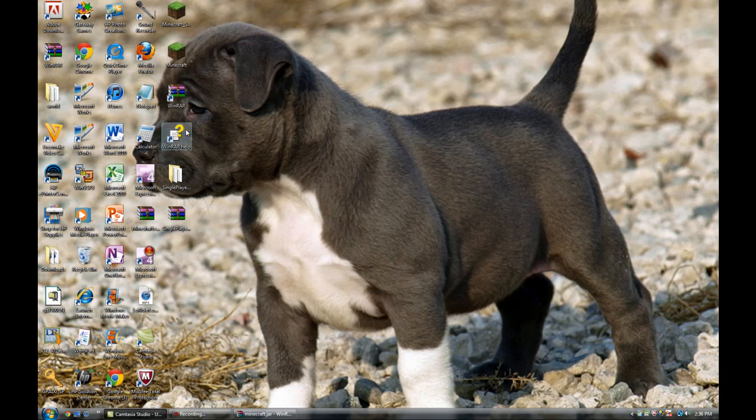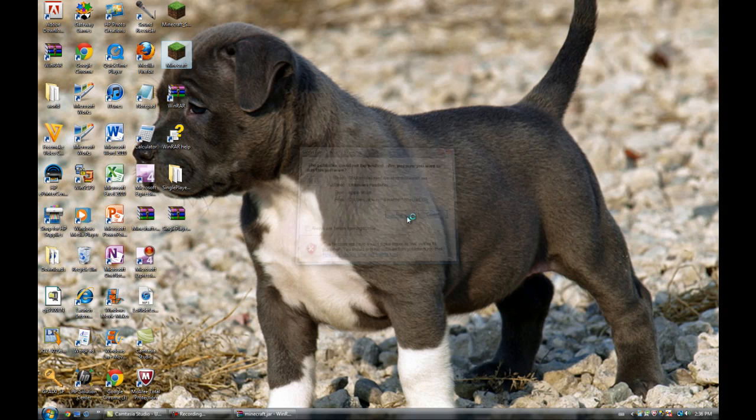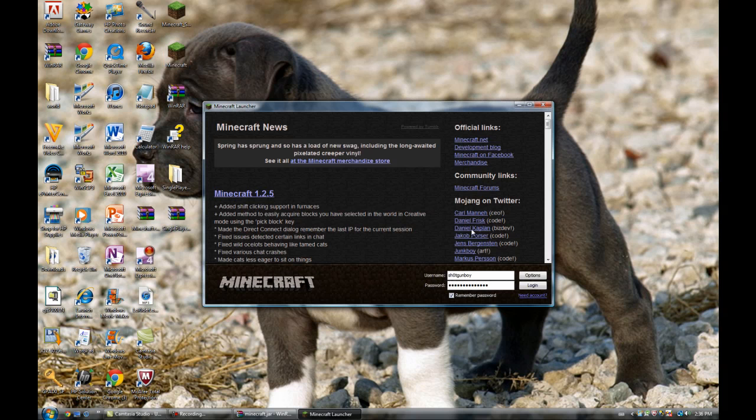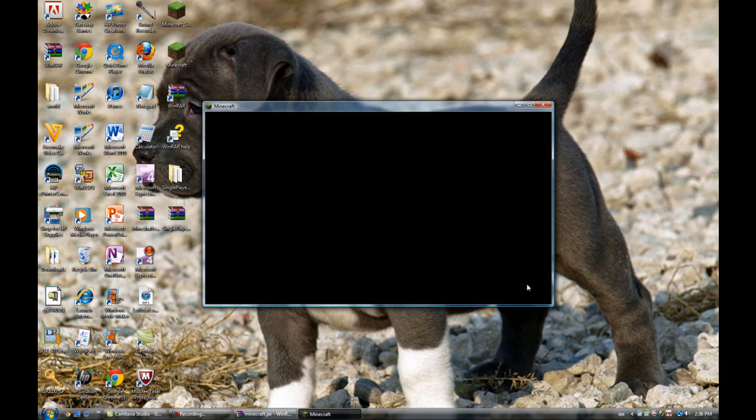Cancel everything else and open up your Minecraft.